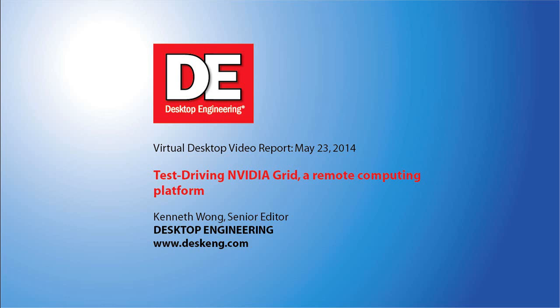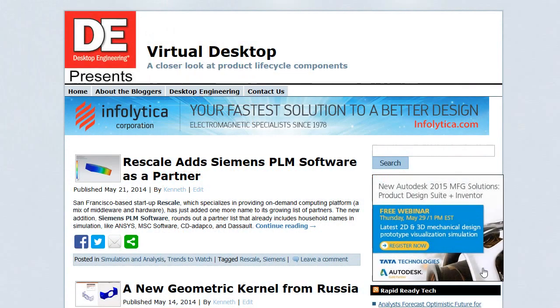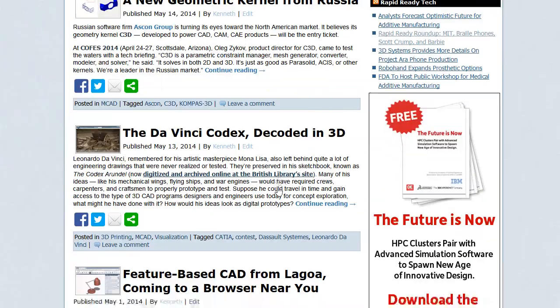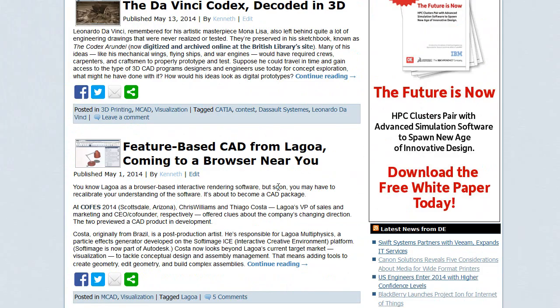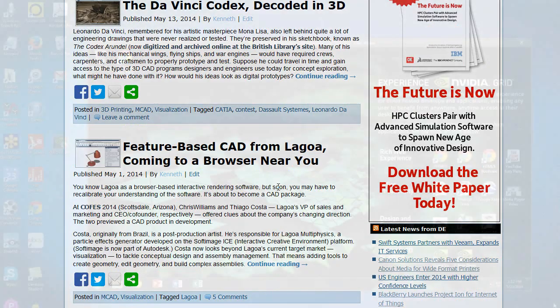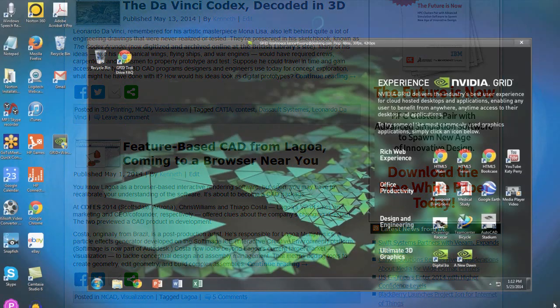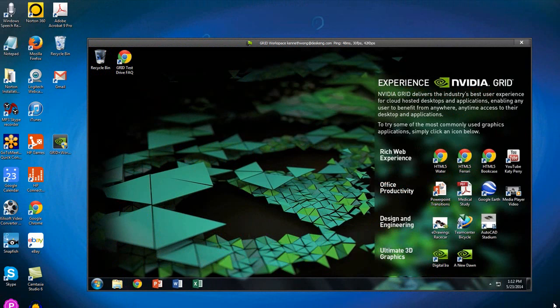Hi, this is Kenneth Wong, Senior Editor for Desktop Engineering Magazine. I write under a blog called Virtual Desktop, but I really use the phrase as a metaphor to suggest I'm sharing news coming from my own desktop. But today, for the very first time, I'm going to share with you a real virtual desktop.